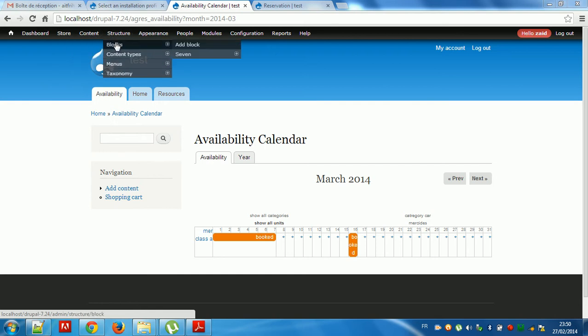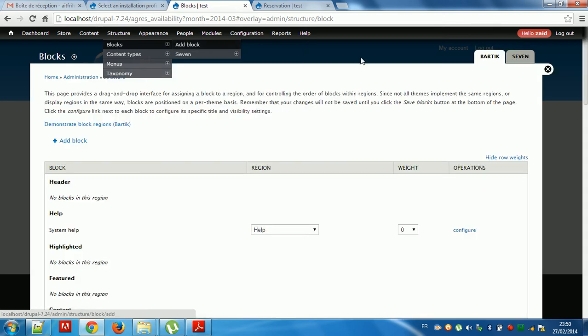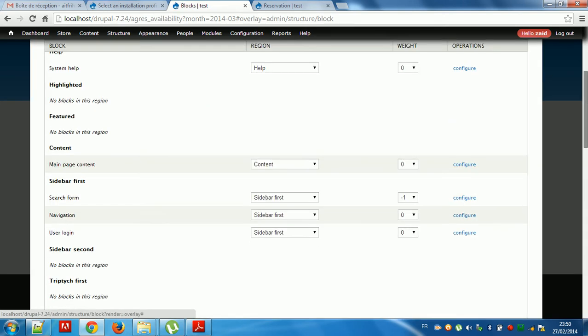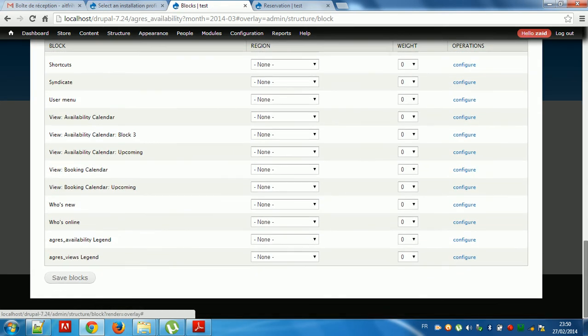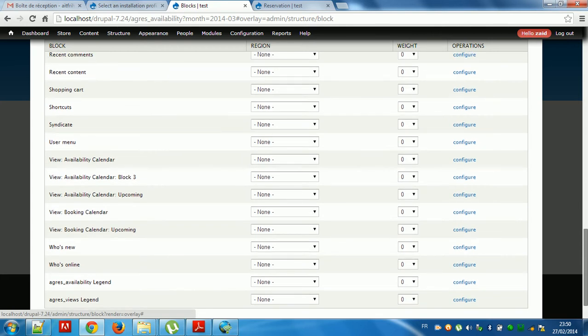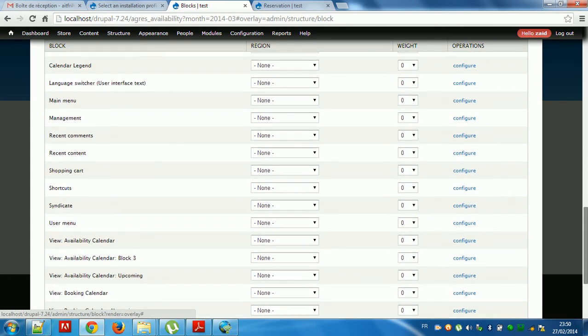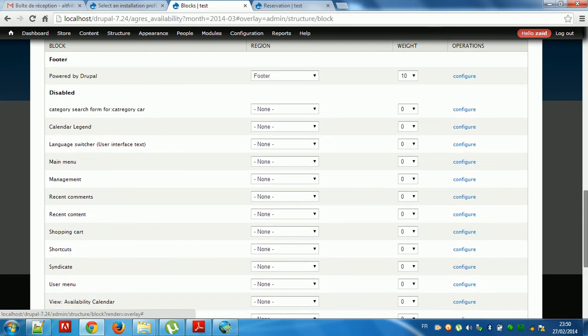I will go to blog. I'm ready to cover. Search for category.